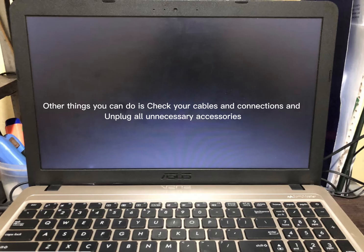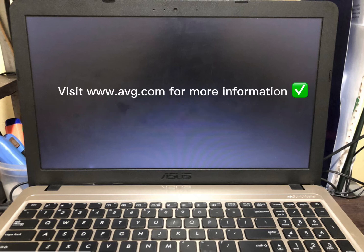Other things you can do is check your cables and connections and unplug all unnecessary accessories. Visit www.avg.com for more information.